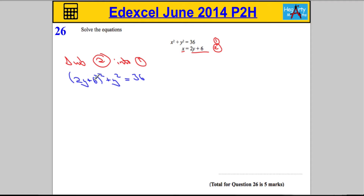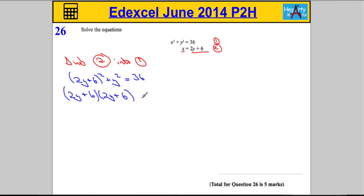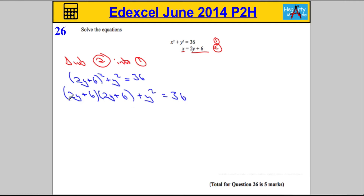I'm going to write this out here without the power. So that's going to be 2y plus 6, times 2y plus 6, plus the y squared. Let's just tidy that up a little bit, and it's still equal to 36.